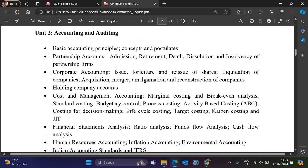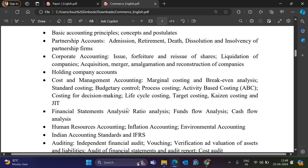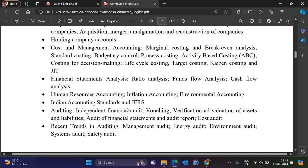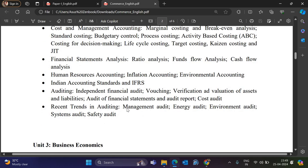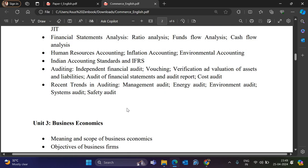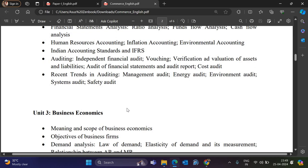Unit 2 is Accounting and Auditing. Accounting covers basic accounting principles, partnership accounting, corporate accounting, holding company, cost and management accounting including marginal costing, break-even analysis, standard costing, budgetary control, process costing, activity-based costing, costing for decision making, life cycle costing, target costing, Kaizen costing, and JIT (Just in Time). Also financial statements analysis: ratio analysis, funds flow analysis, cash flow analysis, human resource accounting, inflation accounting, environmental accounting, Indian accounting standards, and IFRS. Auditing includes independent financial audit, vouching, verification and valuation of assets and liabilities, audit of financial statements, audit report, cost audit, and recent trends like management audit, energy audit, environmental audit, system audit, and safety audit.